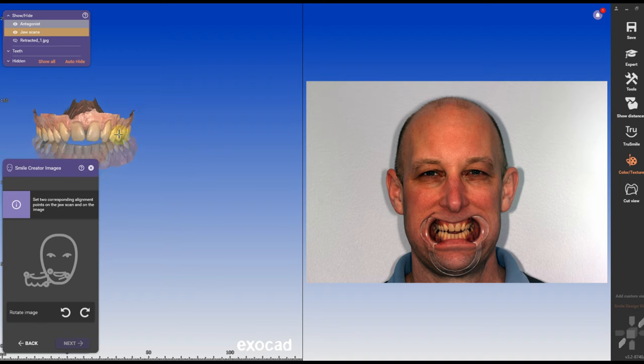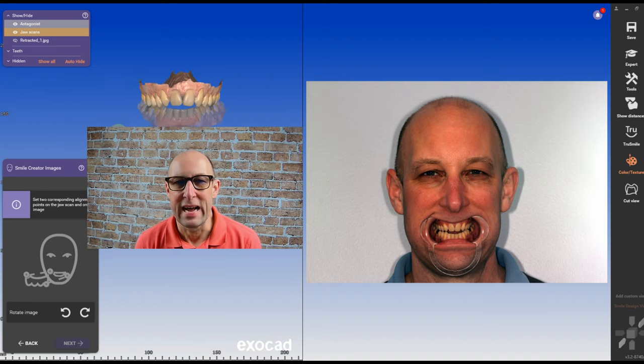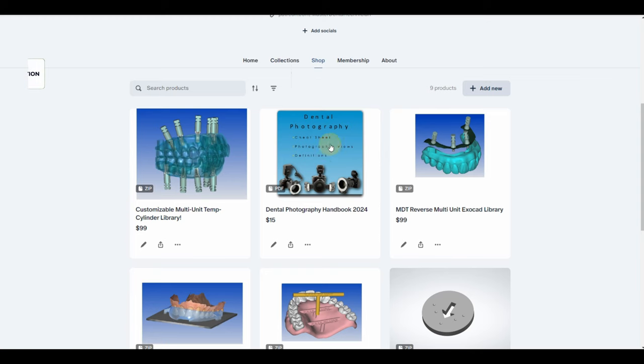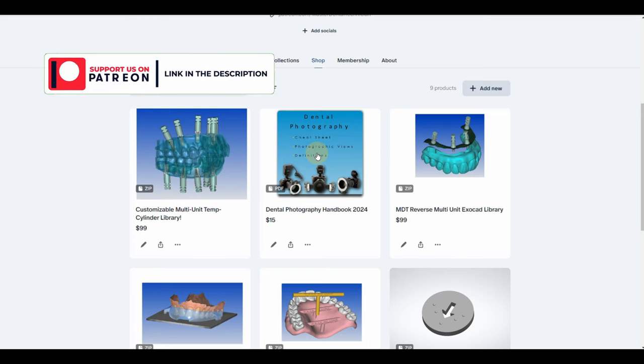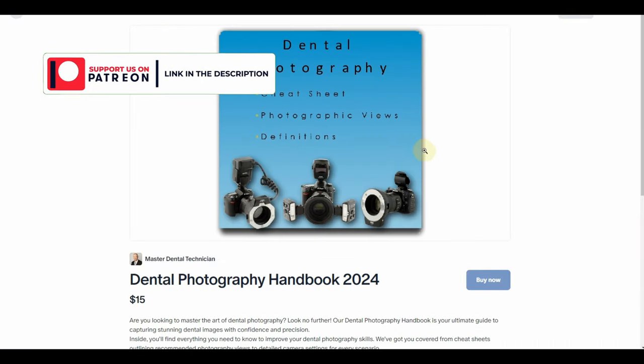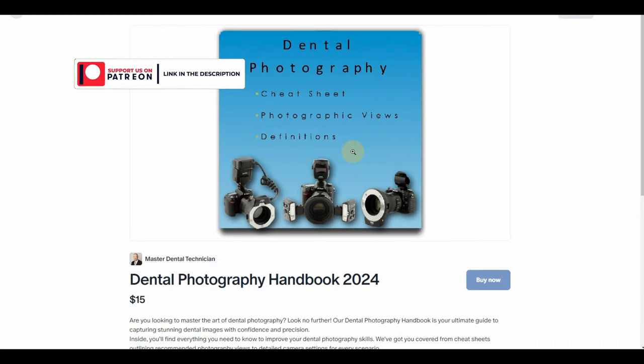Taking good records is probably the most important factor for good smile design cases. We want to have a natural smile and a retracted smile. I have a photo handbook you can download on the Patreon page.